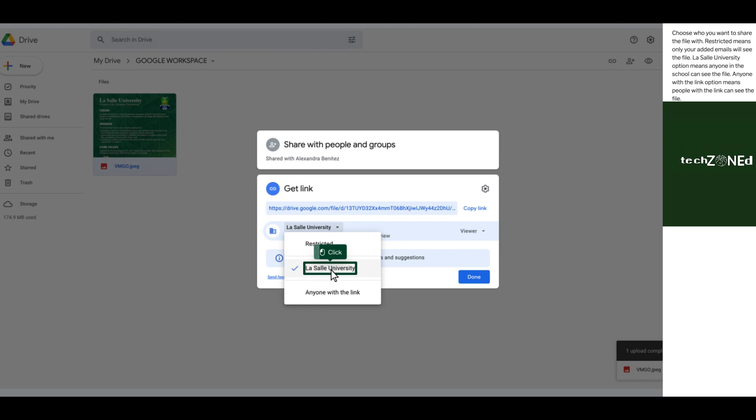Restricted means only your added emails will see the file. LaSalle University option means anyone in the school can see the file. Anyone with the link option means people with the link can see the file.